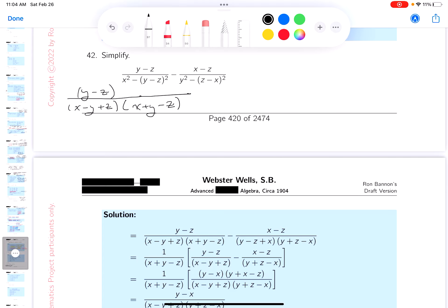There's something strange about the second term, though. Although the top is in alphabetical order, the bottom's not. So I'm going to do something rather strange looking — I don't have to do it, but I want to. x minus z. And I'm going to factor out a minus one in that, so that'll become plus. And then you get z minus x squared minus y squared.